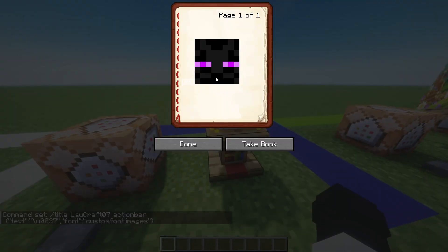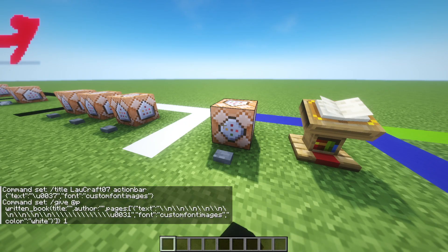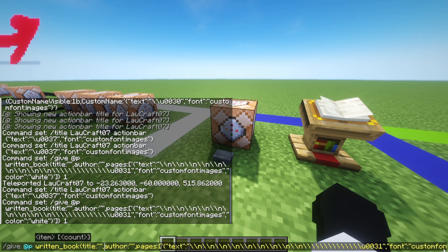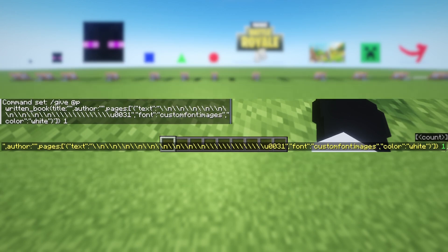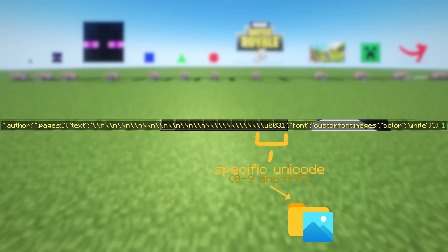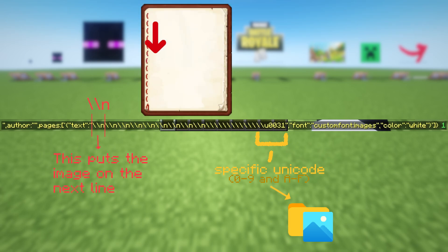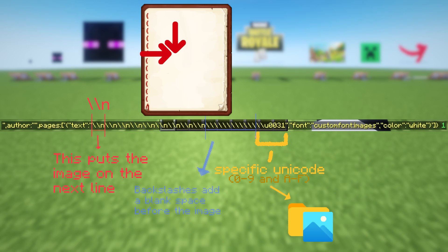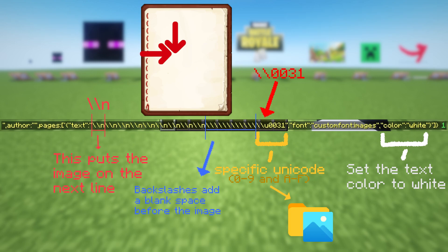In the next example, we use custom fonts to display images inside books. It's done by creating a book with unused Unicode characters. But this gets complicated as we have to add specific symbols to move the image inside the book. The letter N with backslashes moves the image down one row and the backslashes add a blank space. Keep in mind that the Unicode code has two backslashes of their own. Also, we have to set the text color to white because the standard text color is black and the image would appear black.